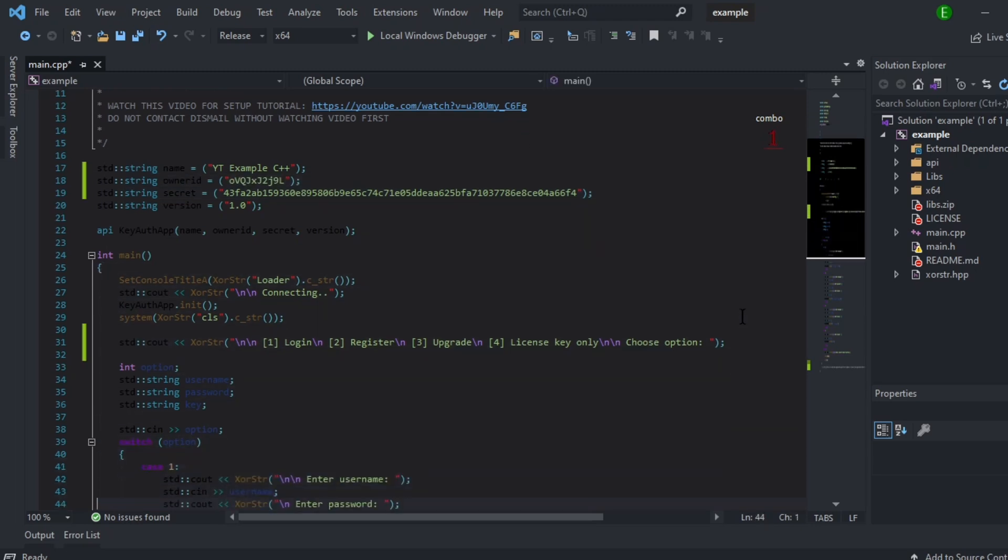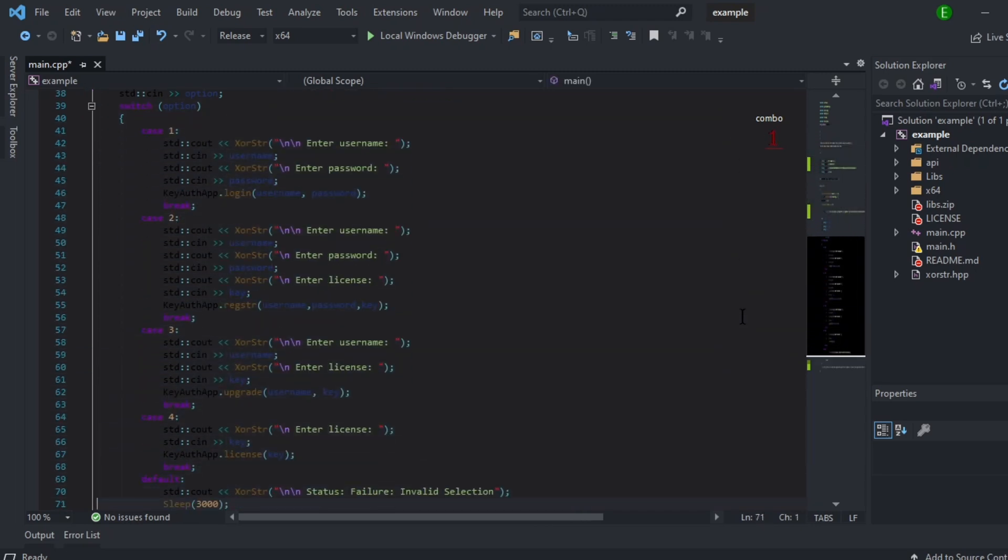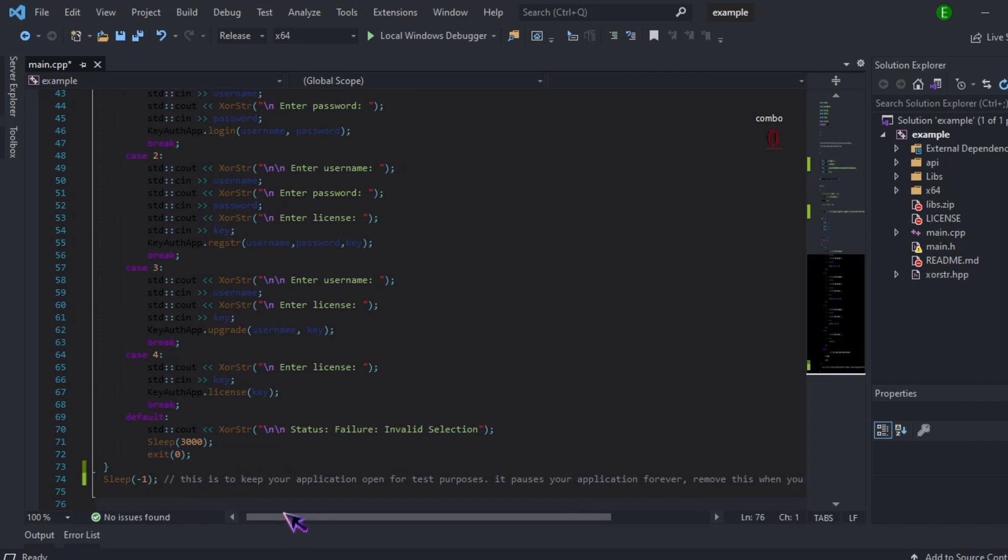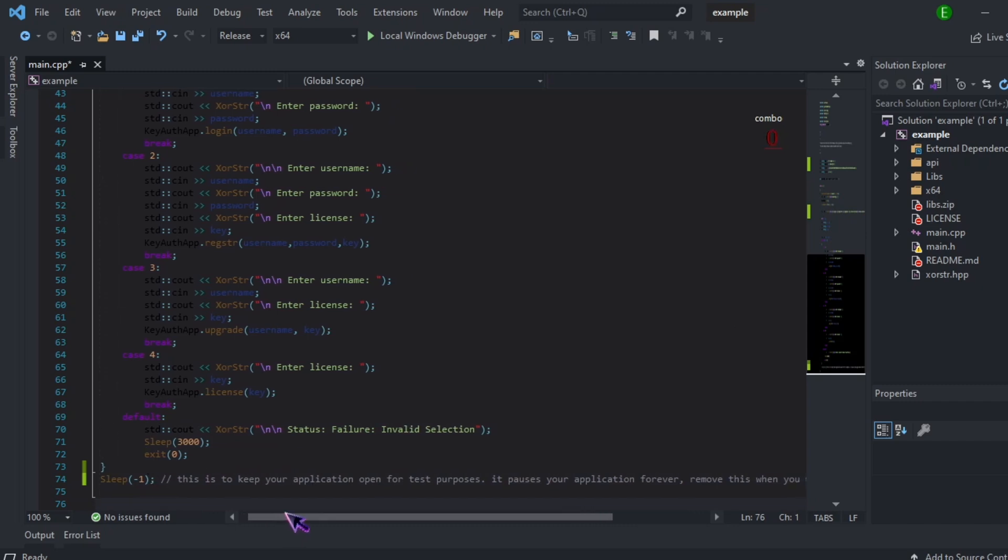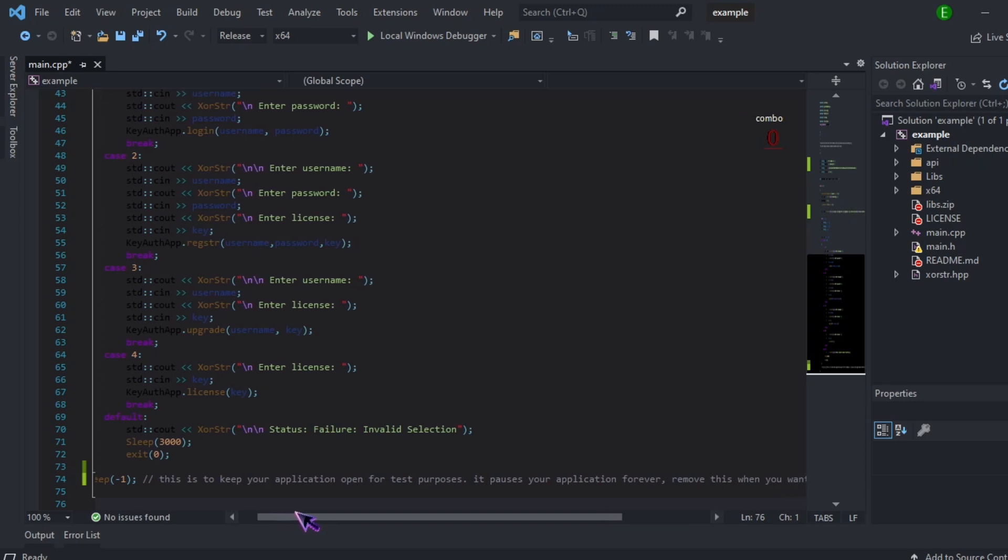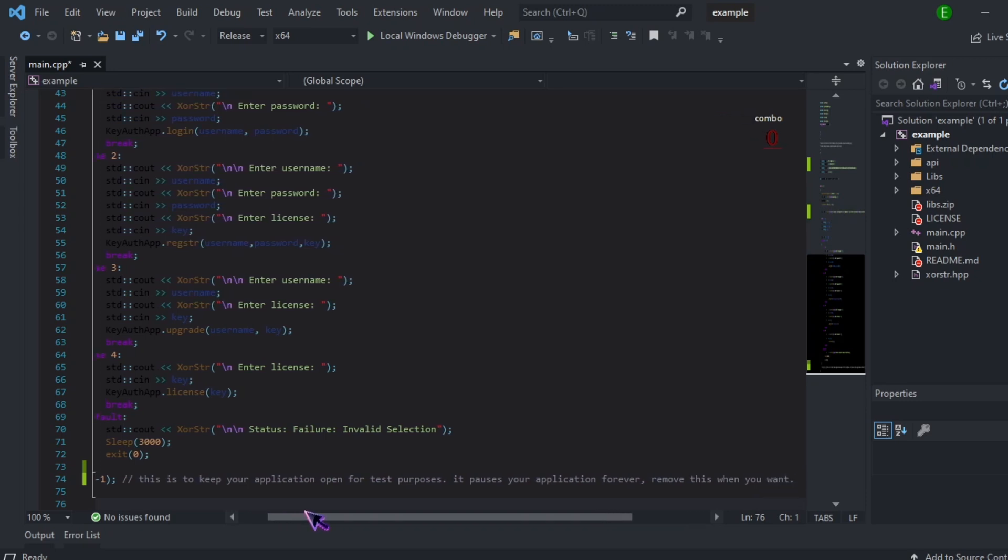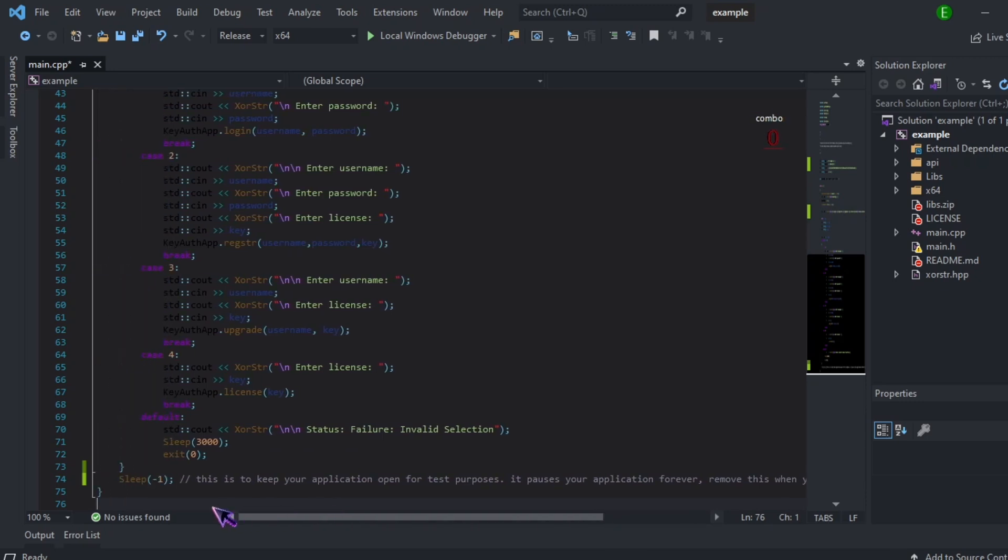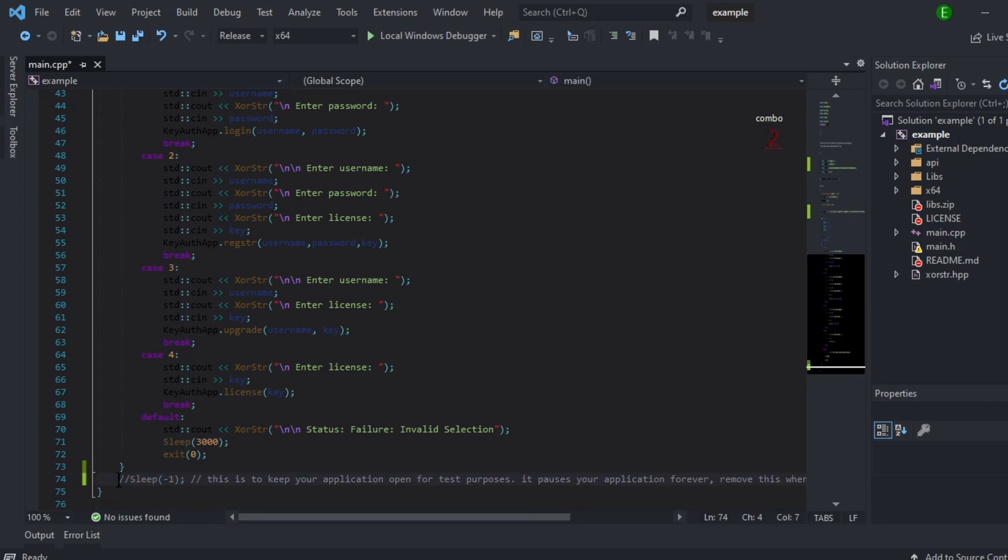And then you want to scroll down here to the bottom and you will see this sleep(-1). It tells you this is to keep your application open for testing purposes. It pauses your application forever and you can remove it when you want. We're just going to remove it. I'm just going to comment it out.